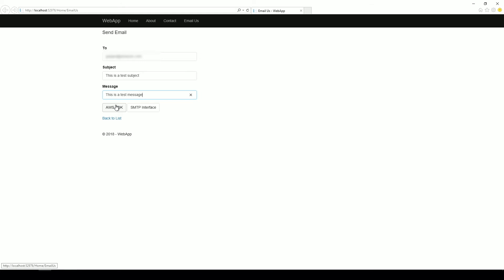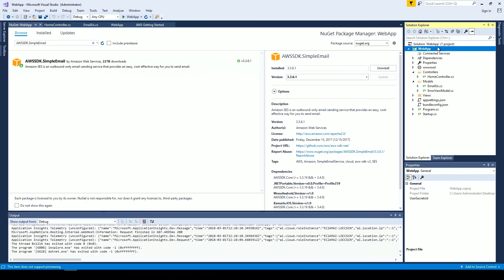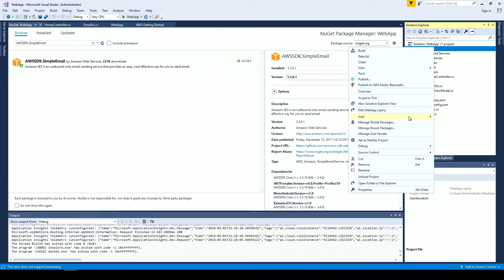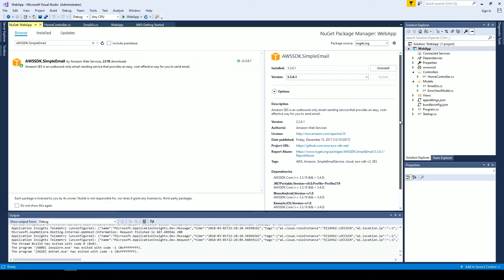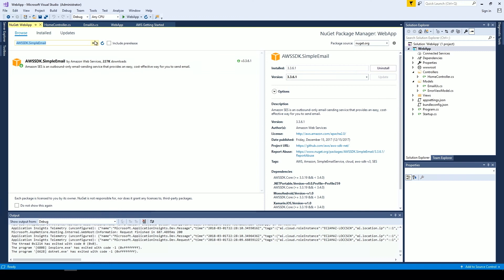Now let's go to Visual Studio and take a look at the code that was used to send the email using the SDK. If you're going to send the email using the SDK, you will need to ensure that you have added the AWSSDK.SimpleEmail NuGet package. Right-click on your application and click Manage NuGet Packages. In the search bar, search for AWSSDK.SimpleEmail and click Install. As you can see, I already have this package installed for this project.